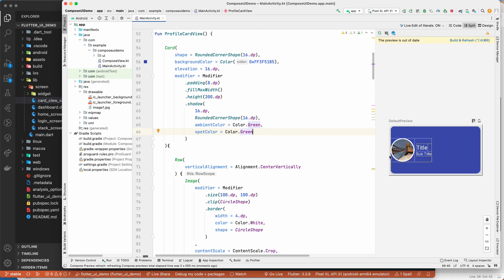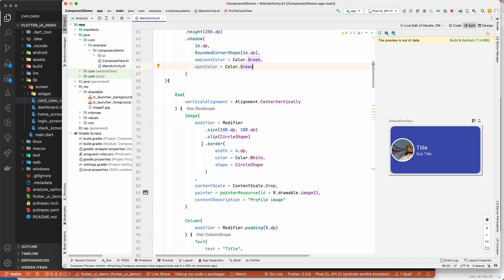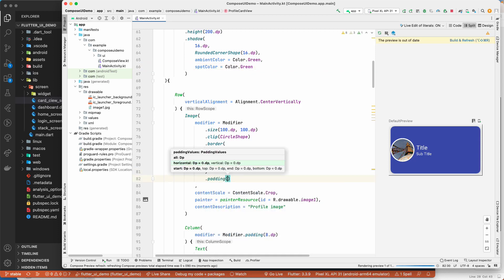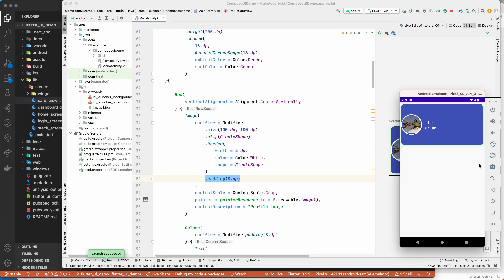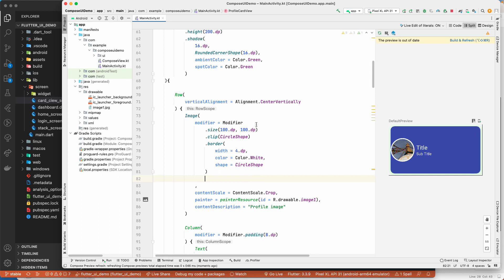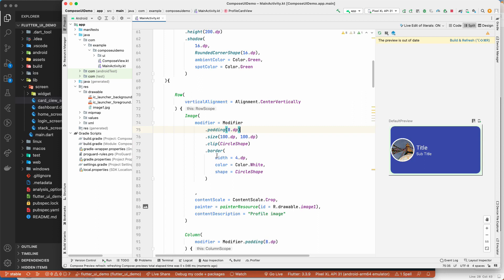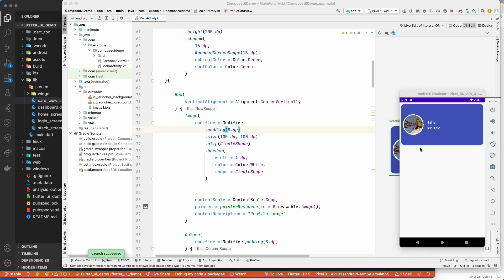I'll add padding of 8dp to the image modifier. The sequence of modifiers matters, so I moved the padding to the top of the chain. Running on the device, we get a nice card view with a shadow color. It looks quite similar to what we designed in Flutter and SwiftUI. That's all for this lesson — we'll meet in the next one. Have a great day!